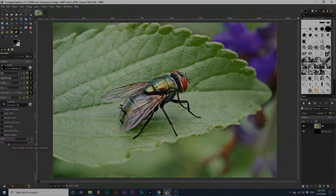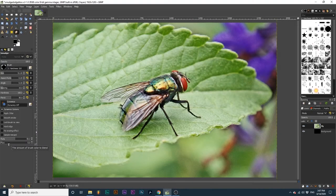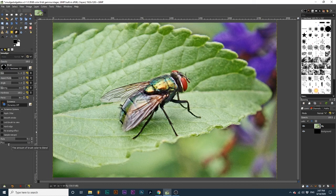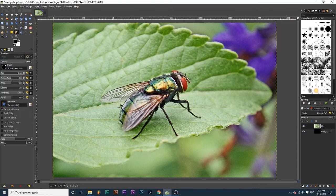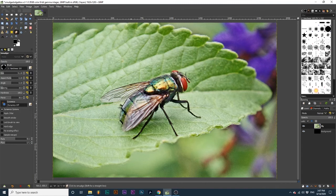Flow determines how much of the foreground color will be mixed with the Smudge effect. The native setting for this option is zero, so none of this foreground color gets mixed. But as we increase this number, more of the foreground color we have selected is added to the stroke.